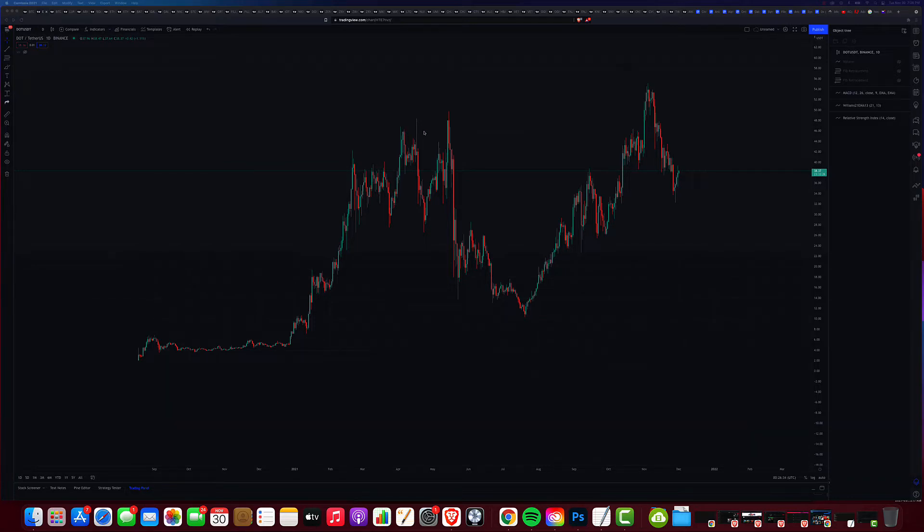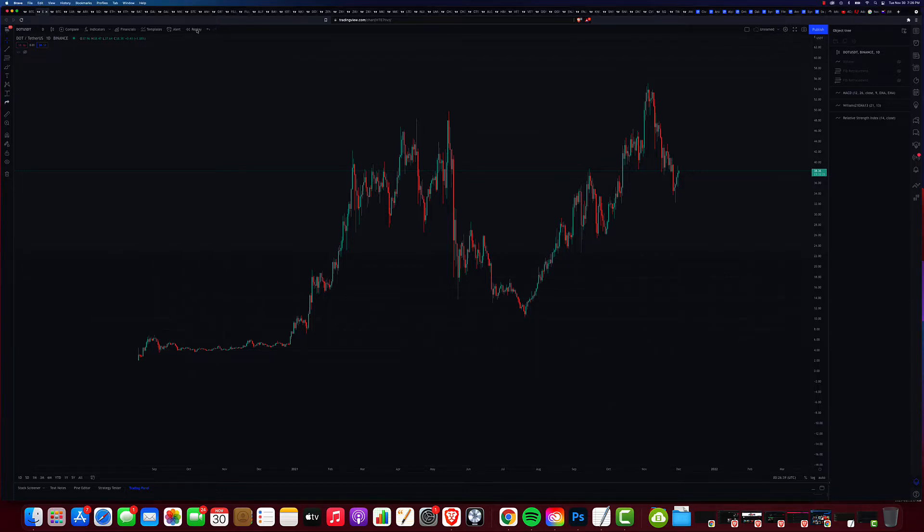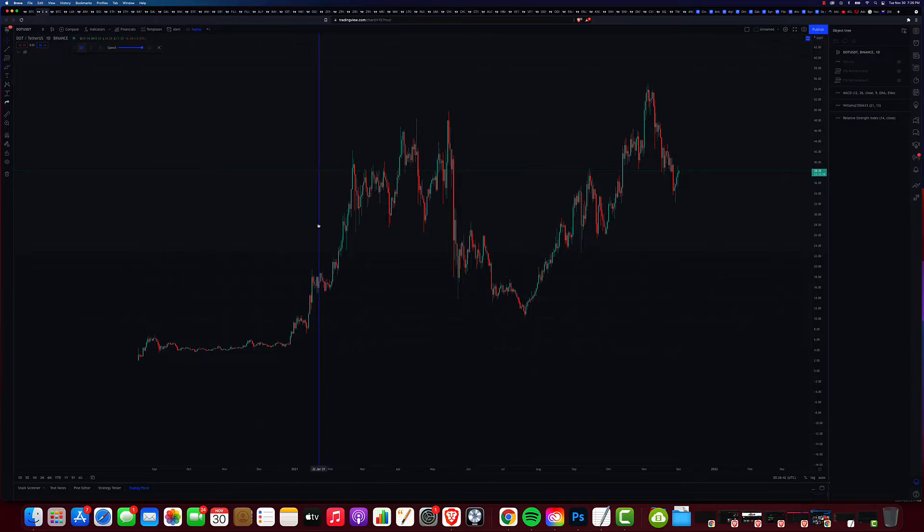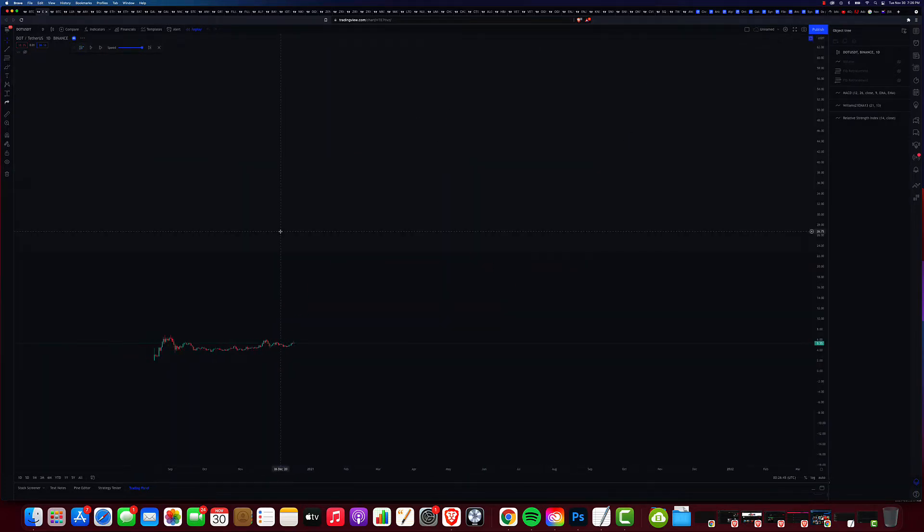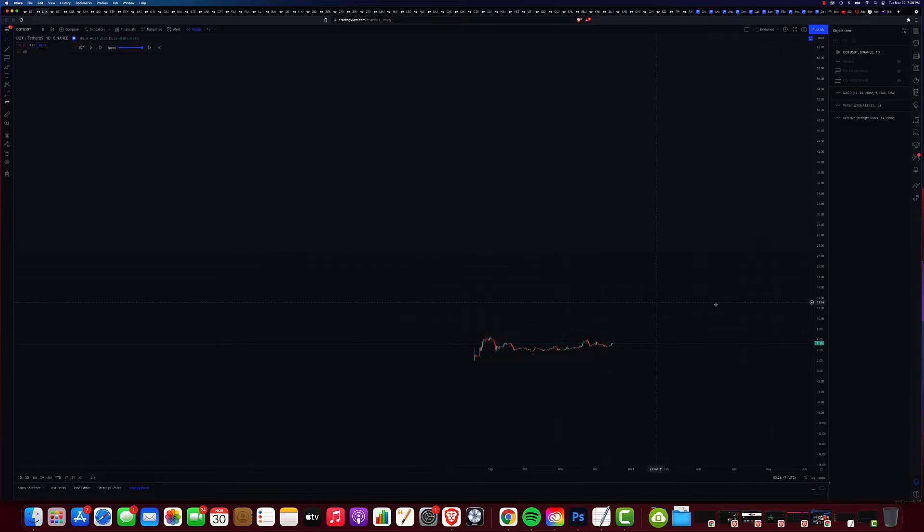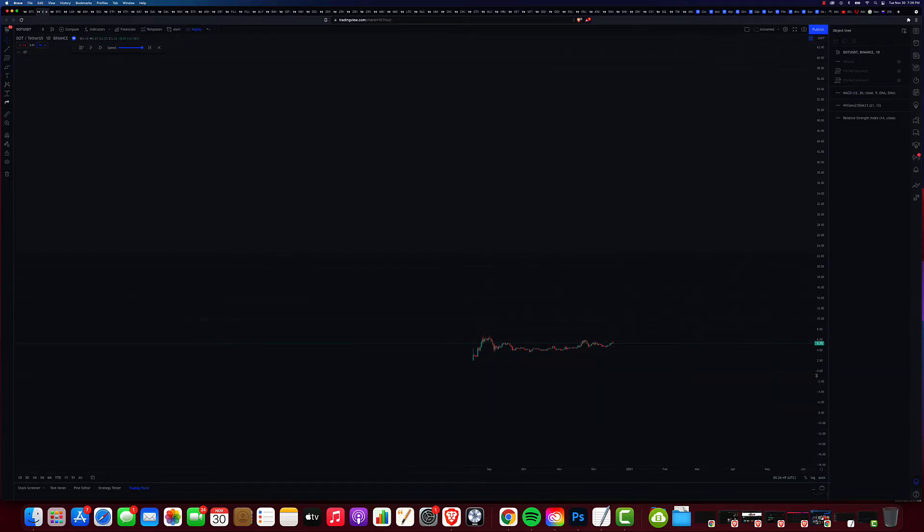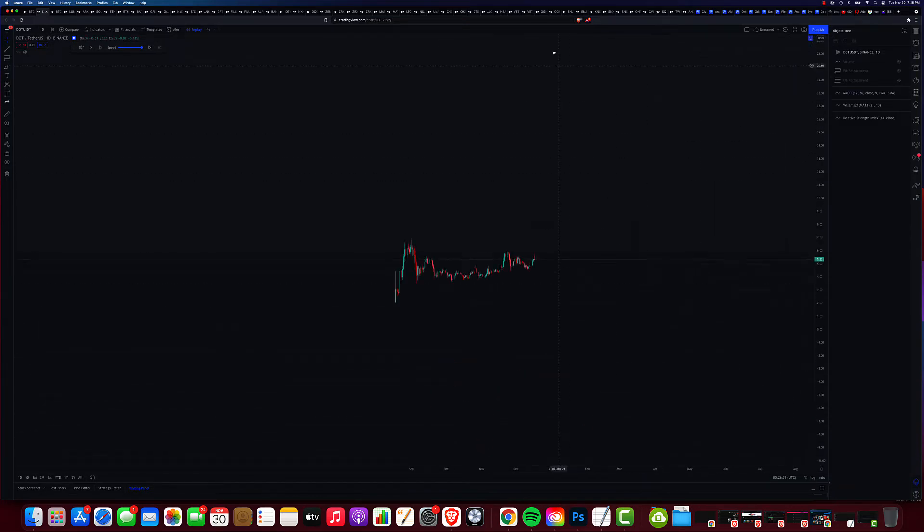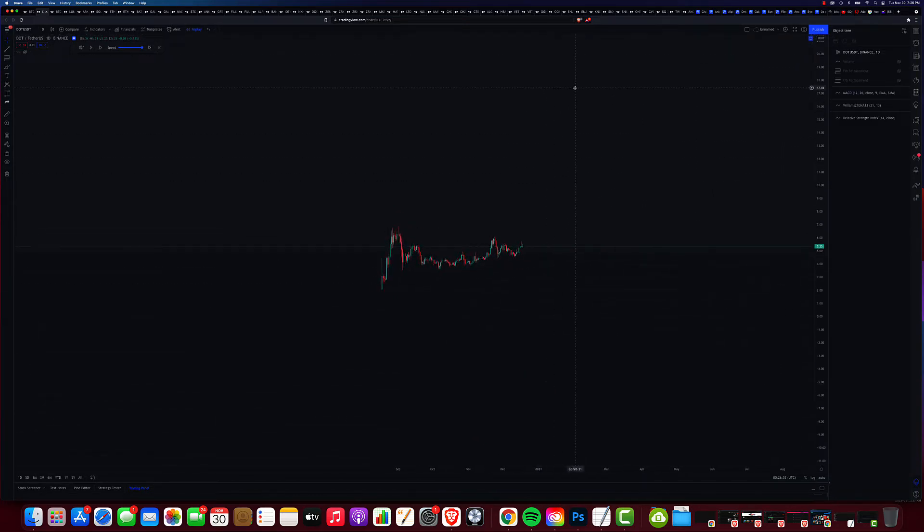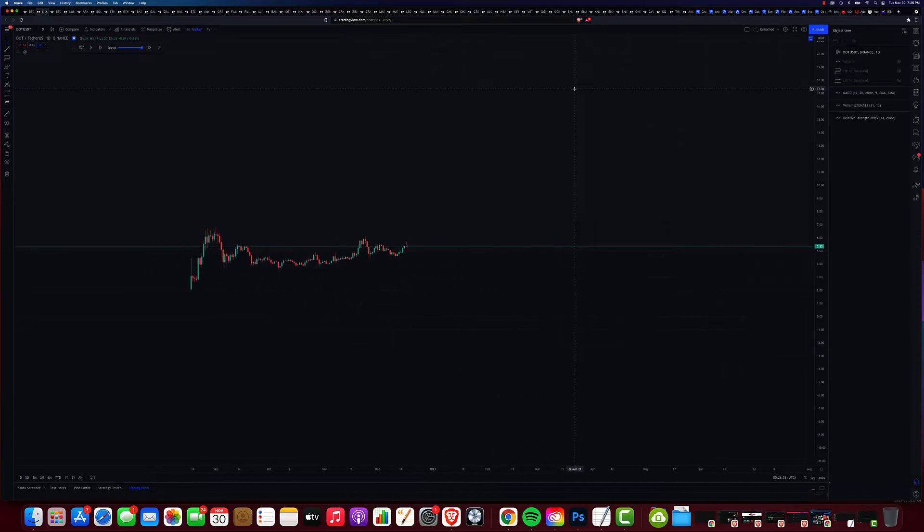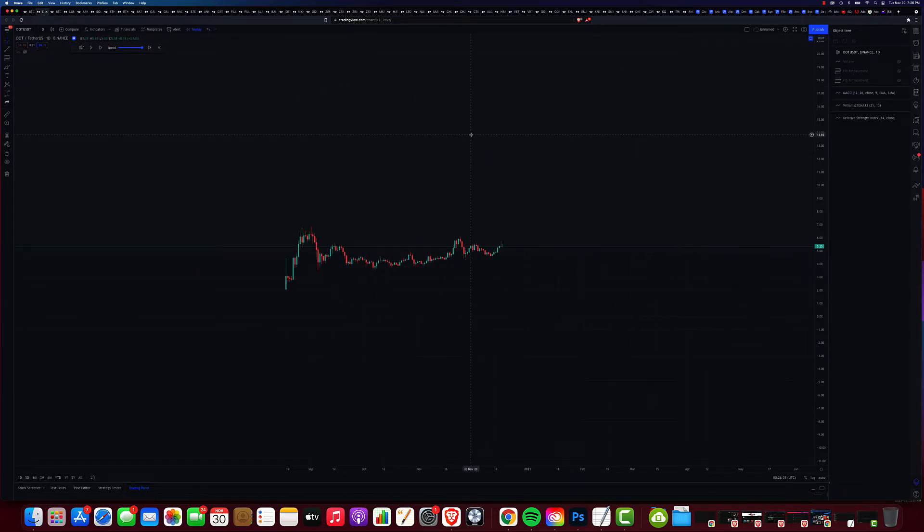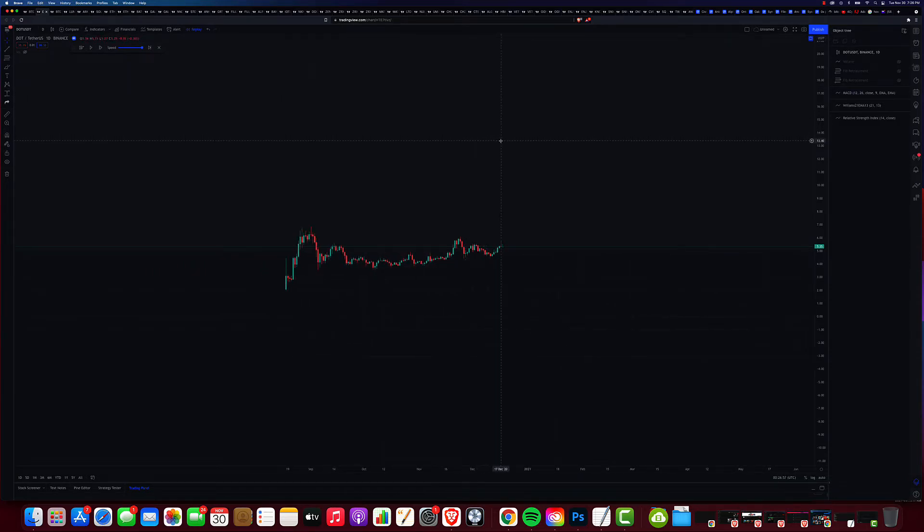We're going to take a look at DOT right now, but let's go back in time before it was a top 10 cryptocurrency. Let's go back to here. All right, we got that. Let's go ahead and zoom it in.